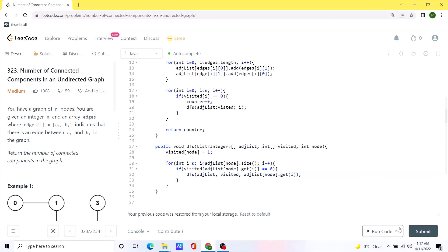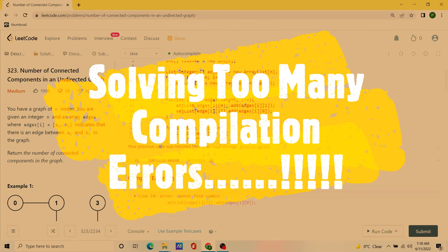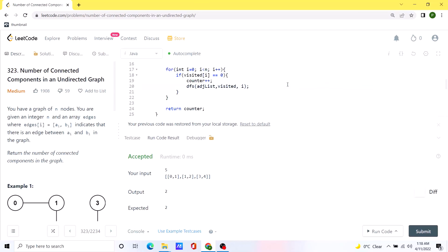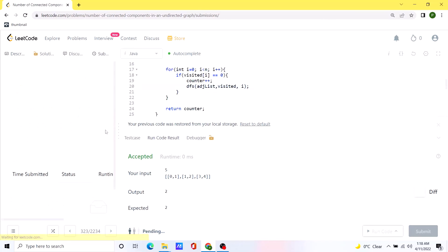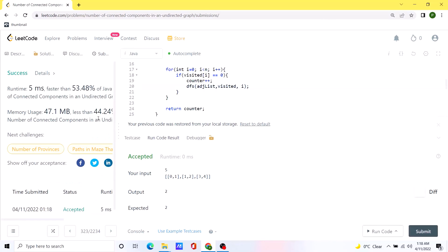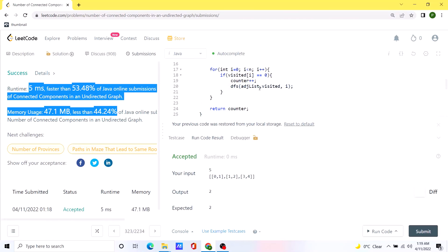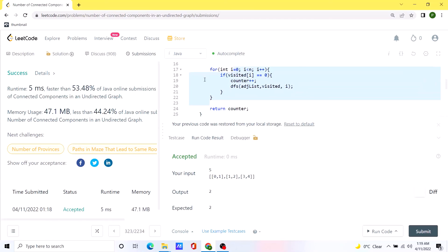Let's try to run our code. Our solution seems to be working after a bunch of different compilation errors. Let's try to submit this code. The solution seems to be working as expected, and I'll be posting the code in the comments so you can check it out from there.